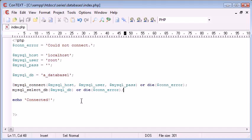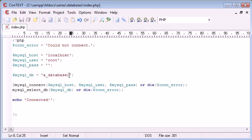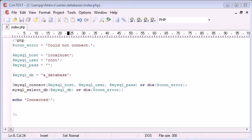Okay, so could not connect. The reason for this is that we've specified the database as A underscore database1, when this database doesn't exist in our collection of databases. So let's delete the one and see what happens. You can see that now we're connected.